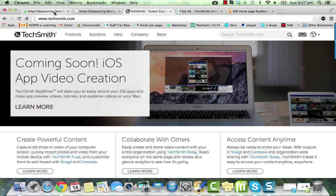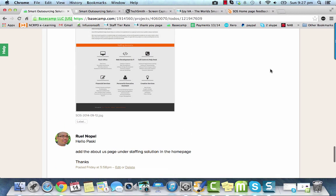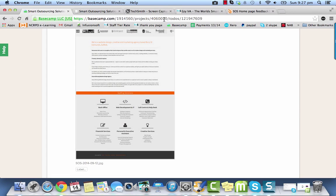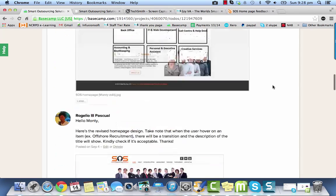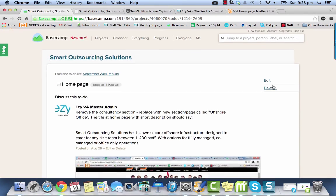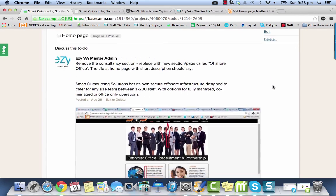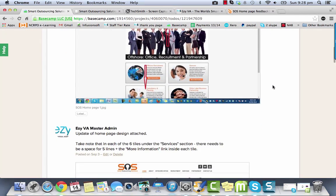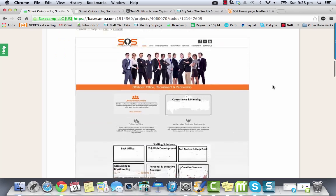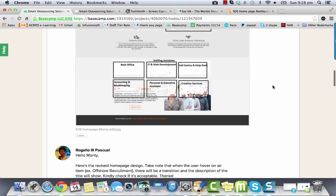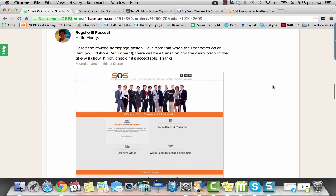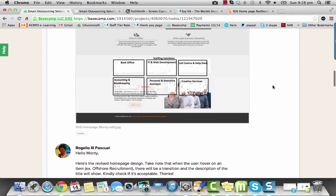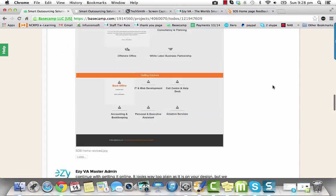So if you're working with us at EasyVA on getting a website done or graphic design tasks done, then you would be using this system called Basecamp. Basecamp is the project management system where we host the tasks. Now, this is a way that we can track everything. We track all the communication, all the files, et cetera.